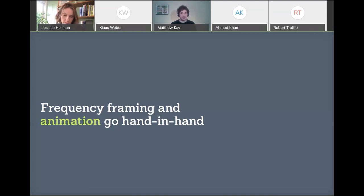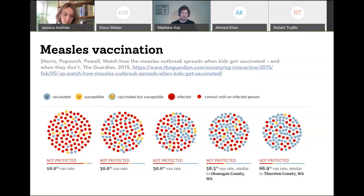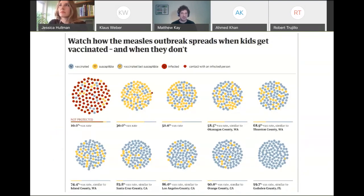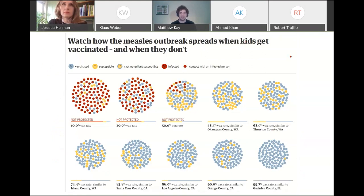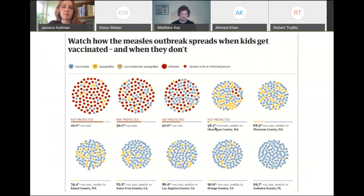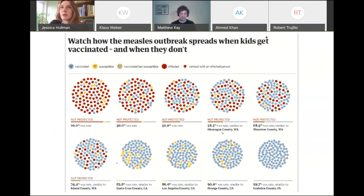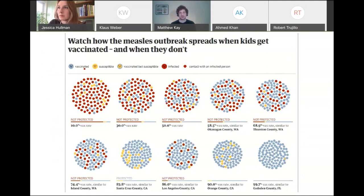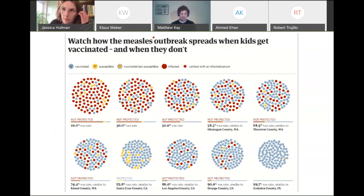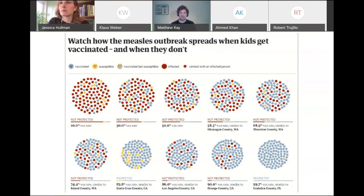Frequency framing and animation go hand in hand. From a couple of years ago, there was a nice piece from The Guardian trying to show the impact of different vaccination rates on measles susceptibility in populations. There's a little simulation of a measles outbreak in populations with different vaccination rates. They've also labeled real places that have those vaccination rates. When you run it again, you'll get a different result every time, allowing you to actually experience uncertainty. It gives you a way of connecting that back to real-world places to understand almost the magnitude of this problem.